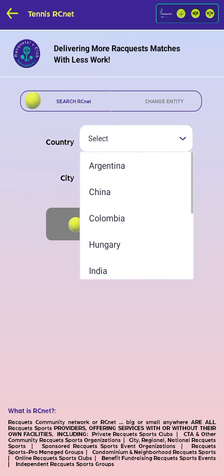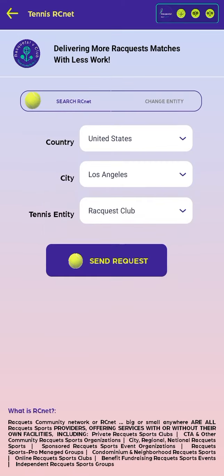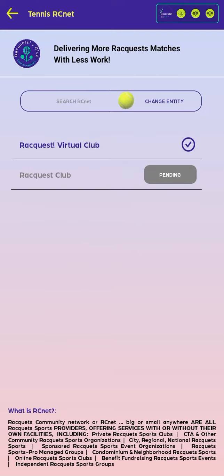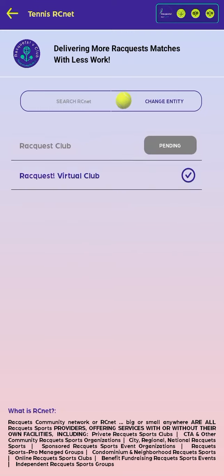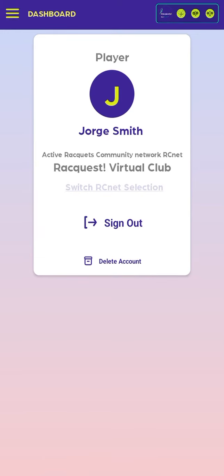From here, we can send membership requests to the RCNet, or racket sports providers, from the Change RCNet selection option. In the Change Entity tab, we will see the Virtual Rackets Club and other entities that we have sent invitations to.